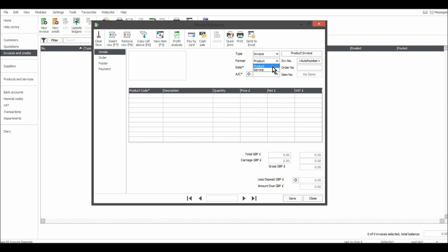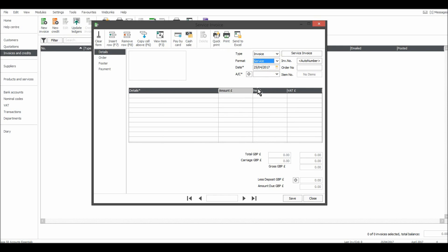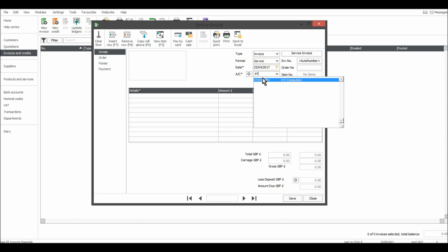Put in the date of the invoice. Let's do today's date which is the 25th of the 4th 2017. You need to have your customer on Sage, so you put in their account code here. So let's do that, XYZ Computers that we added.